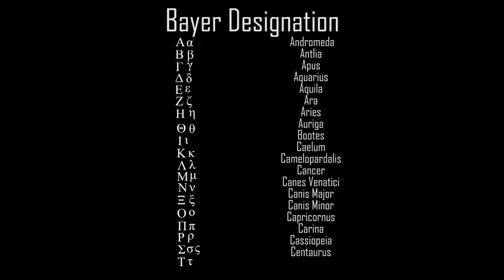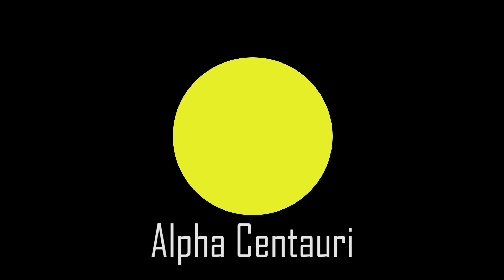And the second part would be the constellation name. So our pal, HD 128620, got a new, new name, Alpha Centauri.